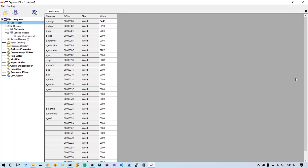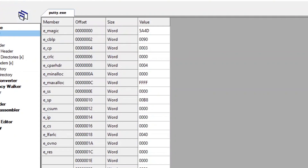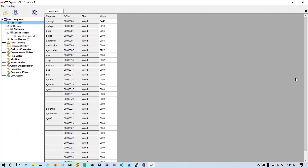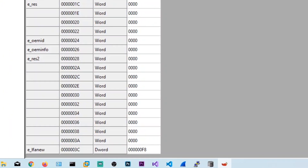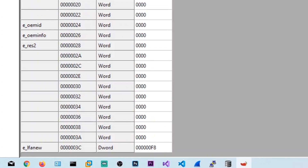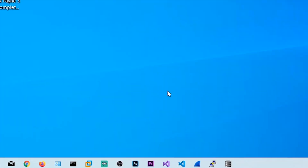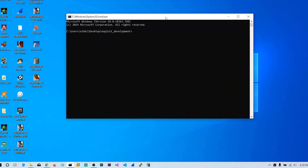You can see there are a lot of attributes. From a security point of view, only two fields are important: those are e_magic and e_lfanew. e_magic is the header of the PE file — it contains 0x4D 0x5A, which means MZ in ASCII, named after DOS architect. The OS determines this file is a PE file on seeing this header. The next one is e_lfanew, which is a pointer to the actual PE header. We will discuss this in the next video.